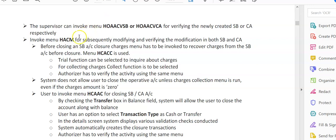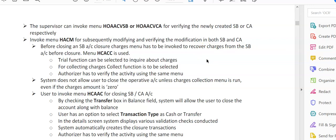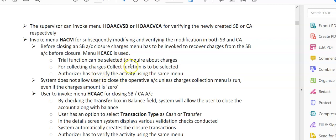Before closing a savings account, the closure charges menu has to be invoked to recover charges from the savings account. The menu option is HCACCC. Keep on noting these menu options because in videos after this, I'll be showing you how to close the account. HCACCC is the menu option for closing charges. The trial functions can be selected to inquire about charges. These are the charges the system has to levy—maybe minimum average balance, minimum quarterly balance charges, anything.